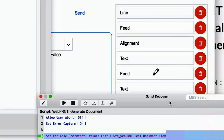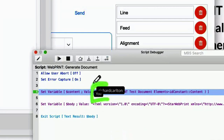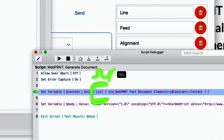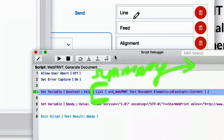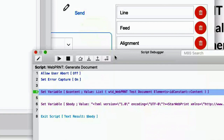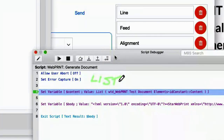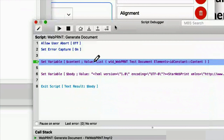This is on the FileMaker certification test — know what the List function does and whether it works on related records or local records. For local records you have to use a summary field — that's a big deal. If you want a value list from local data, use a summary field with the option at the bottom to generate the list. If it's related data, use the List function. A summary field for local data, List function for related data.